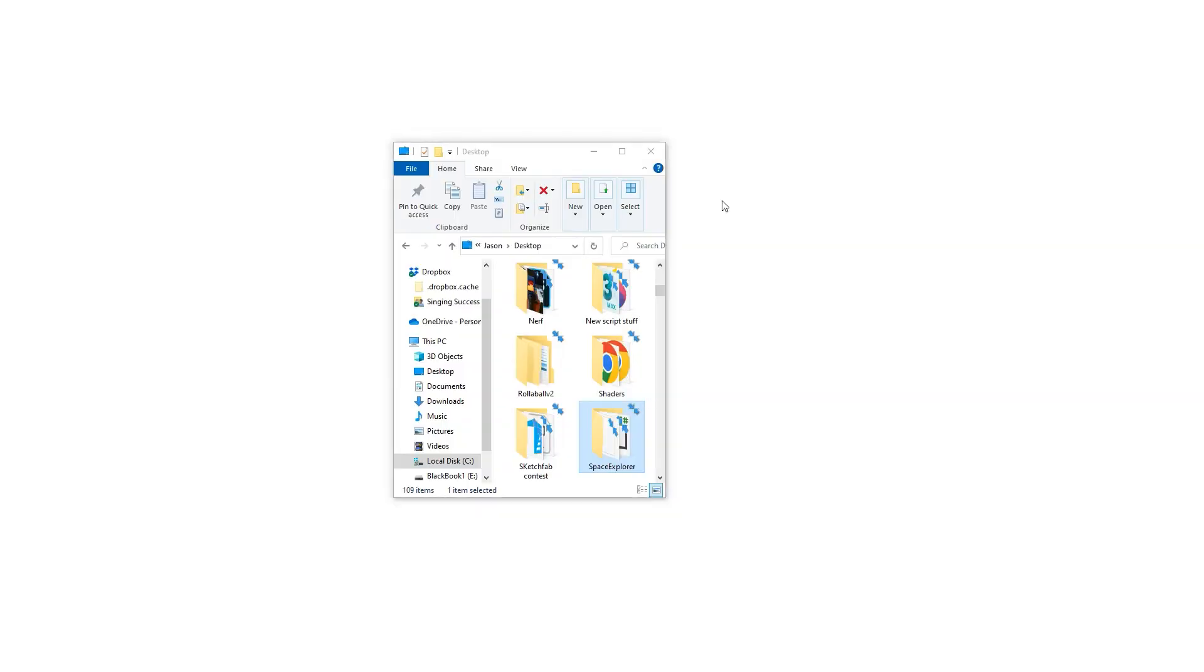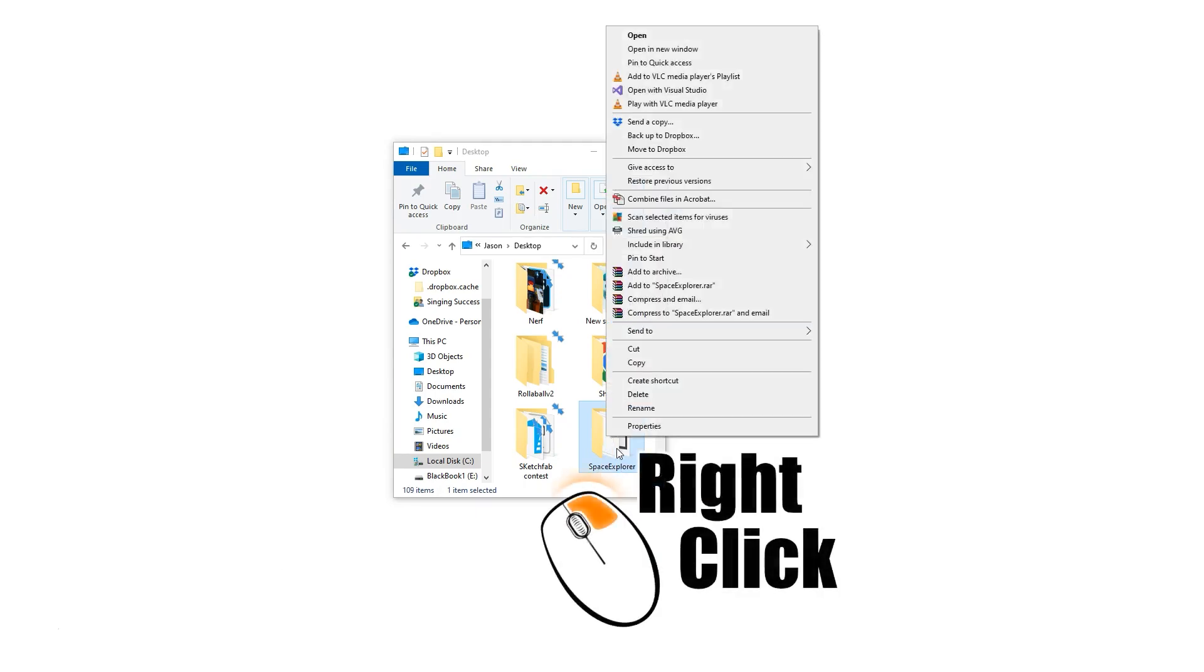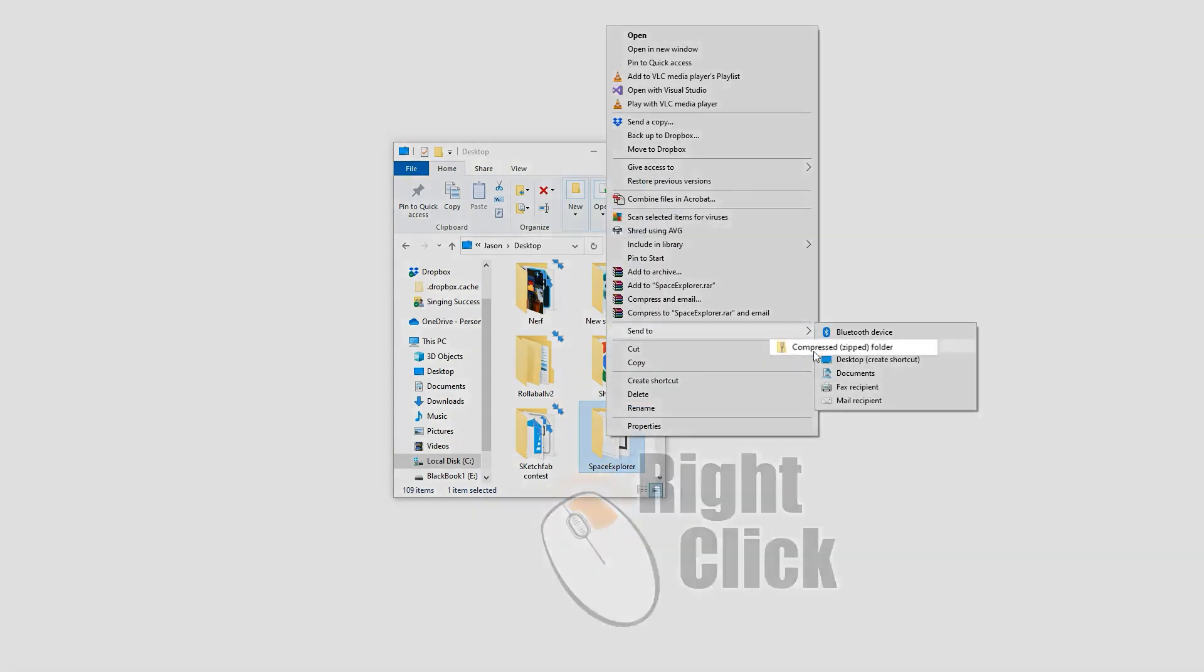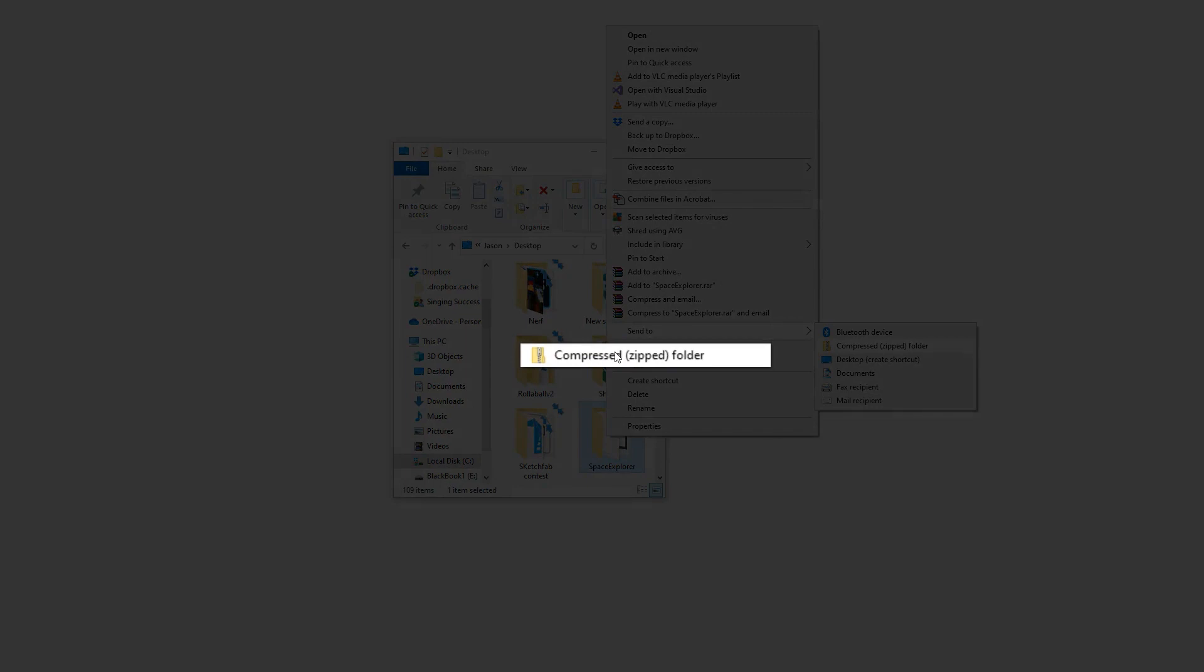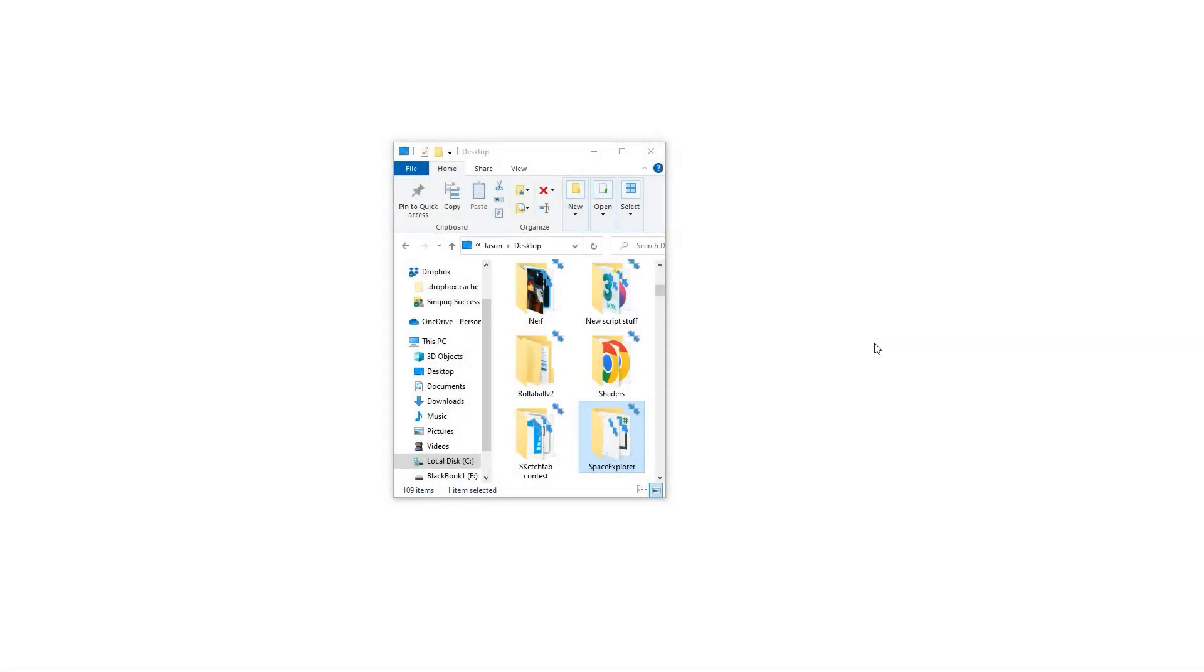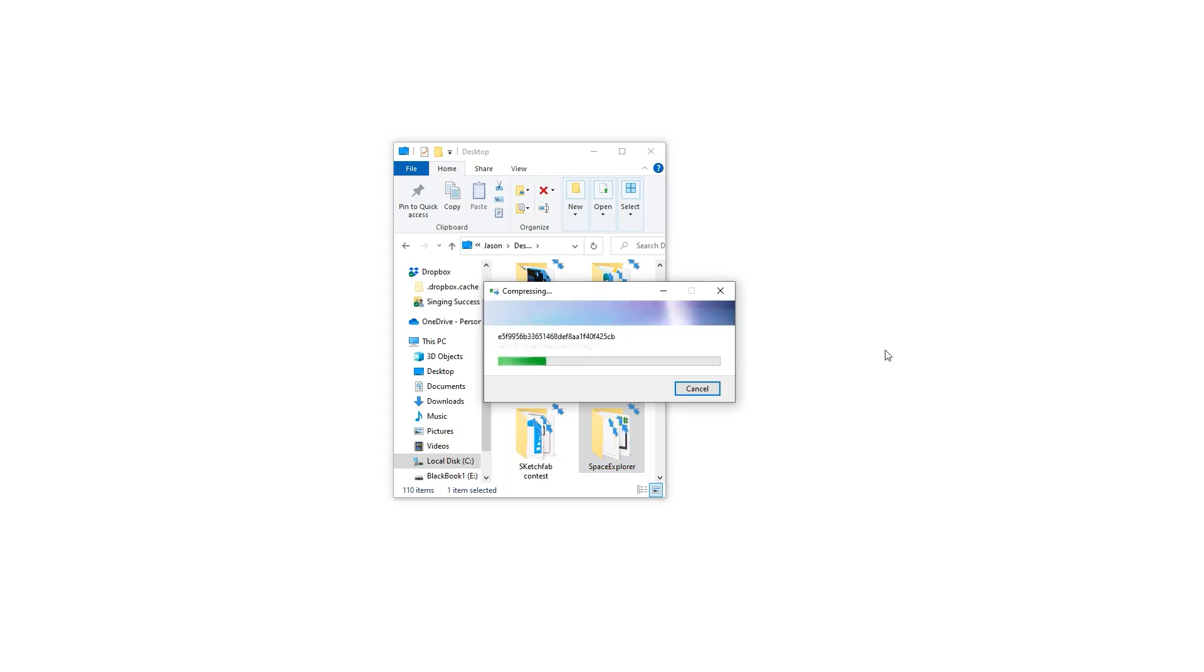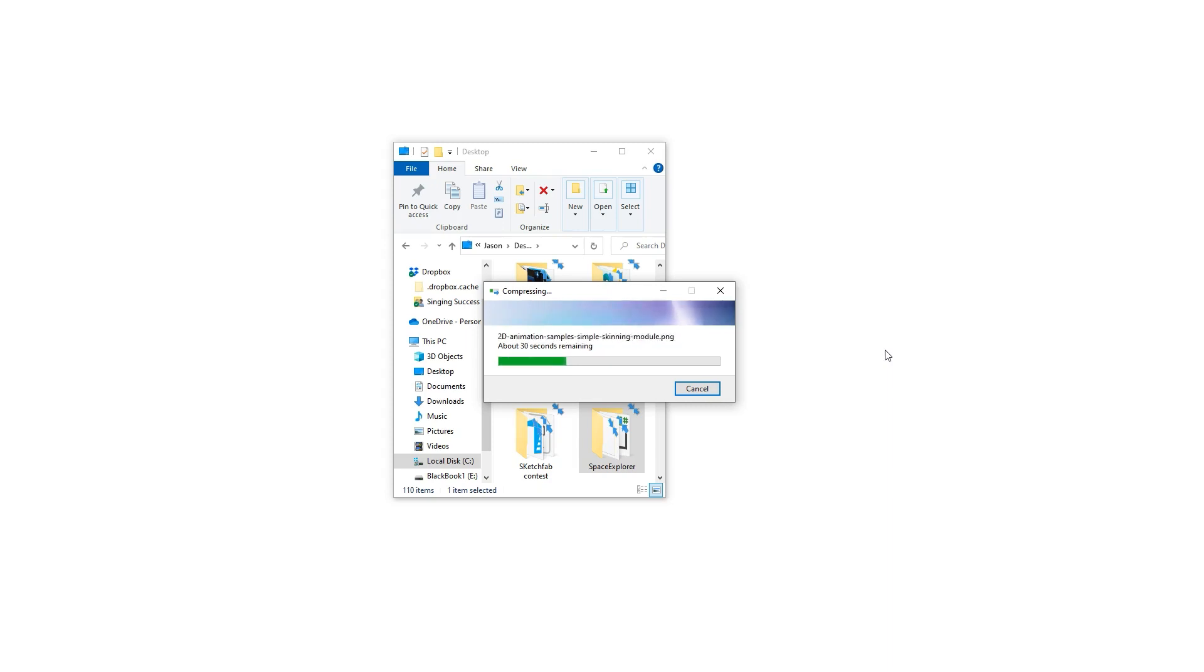So now that we have our Space Explorer folder, we can right-click and do send to compressed zipped folder. You'll click that and it'll go through and zip that folder. This is the process of taking those thousands of files and compressing it into a zipped folder. It's kind of like a suitcase - when you're going on vacation, you pack everything in one luggage so you have everything there and you're good to go.